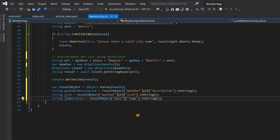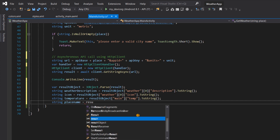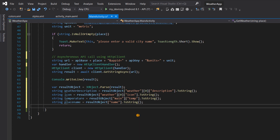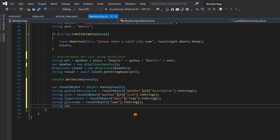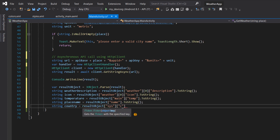Next we retrieve the place name: string placeName = resultObject["name"].ToString(). That gives us our place name. For the country code, we can find it under the 'sys' key with the 'country' property. So: string country = resultObject["sys"]["country"].ToString().